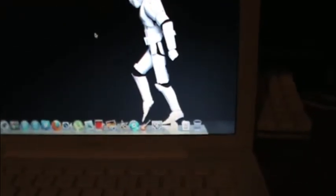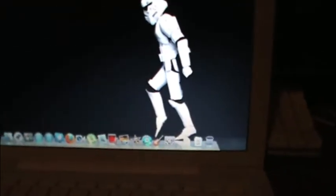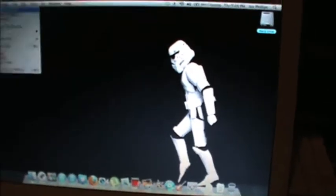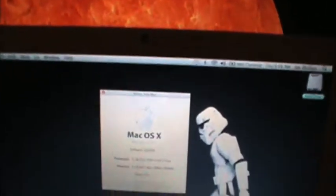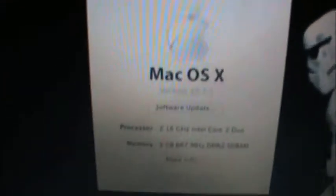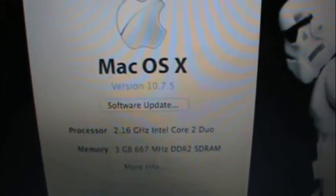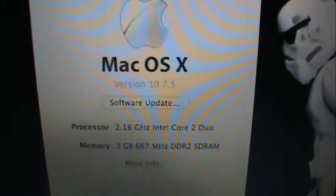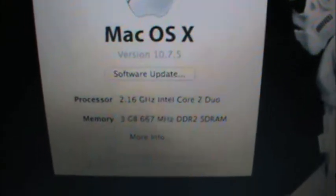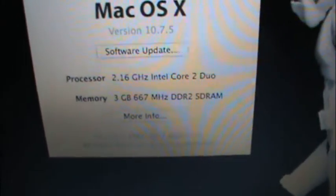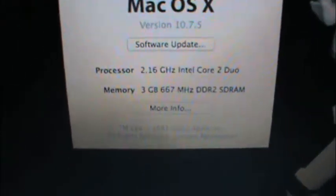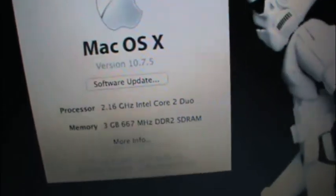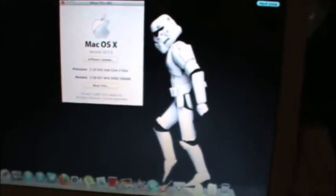But anyway, I am going to log on the internet right now. I am running on WiFi obviously. Let me show you the specs real quick. It is Lion 10.7.5. It is 2.16 GHz with an Intel Core 2 Duo. And as I said, 3 GB of RAM.